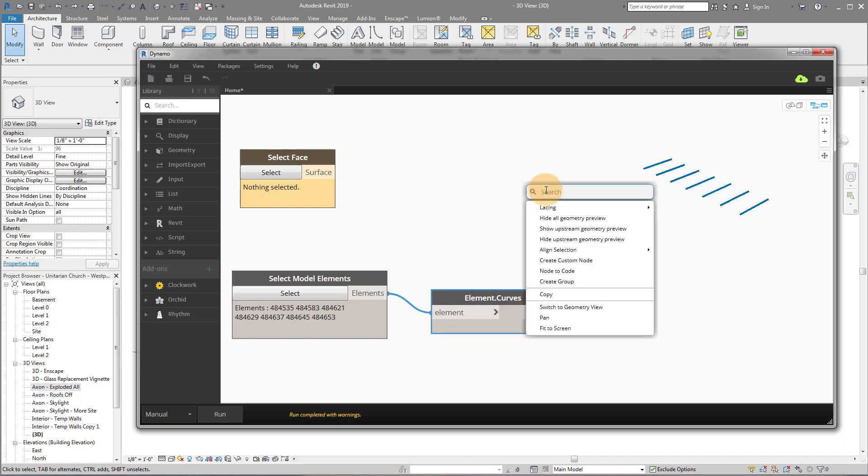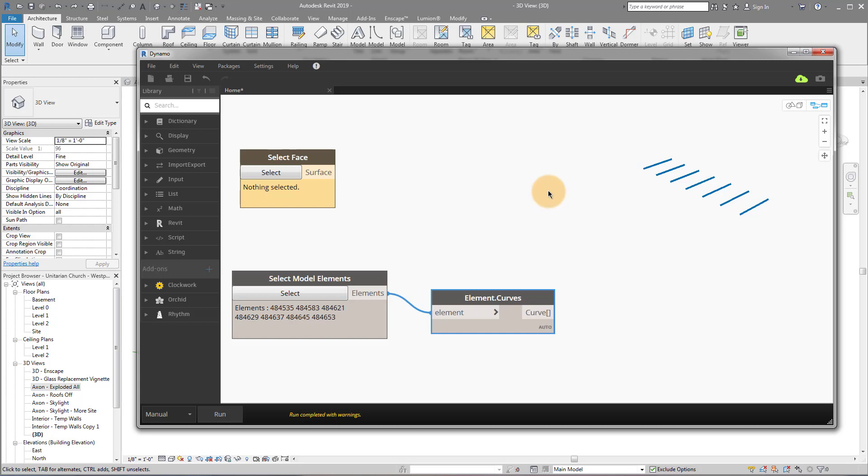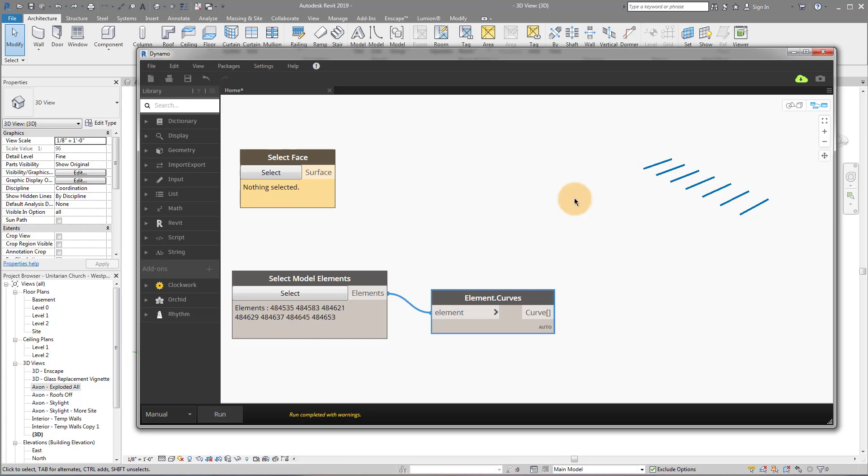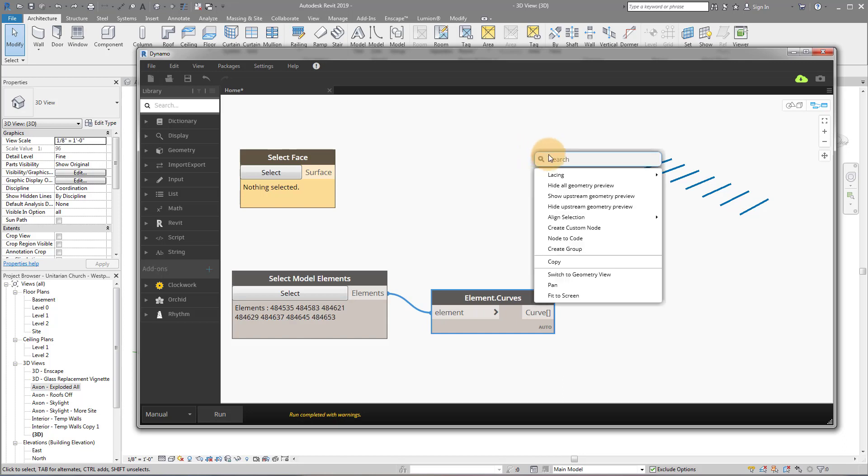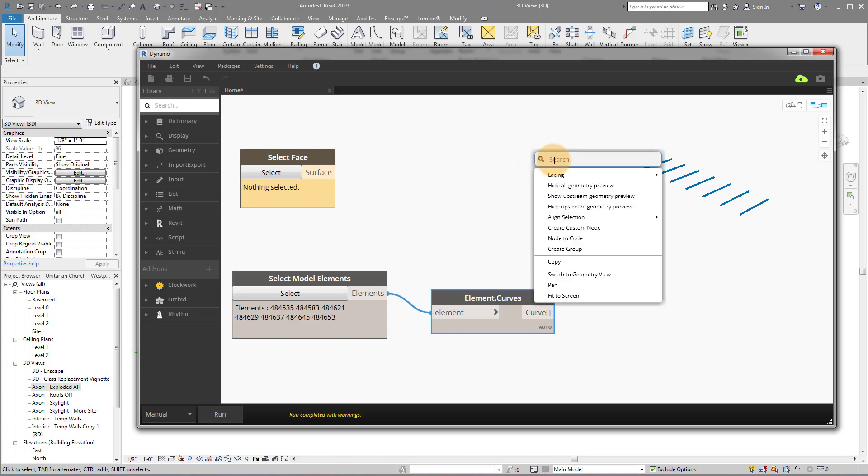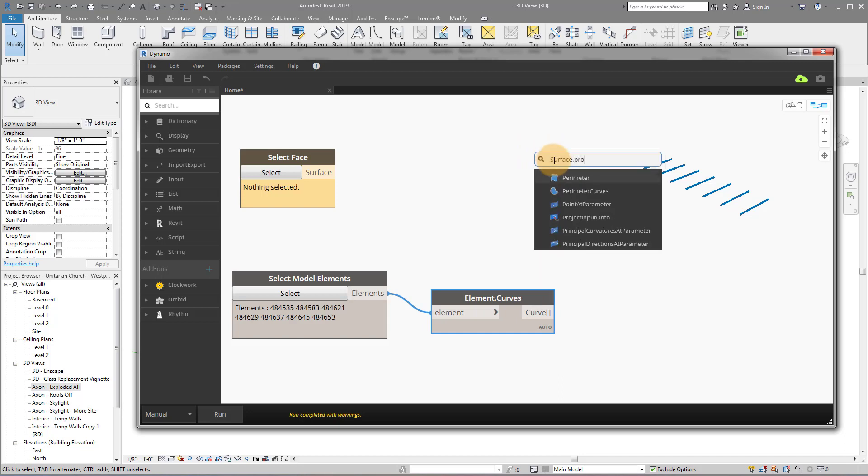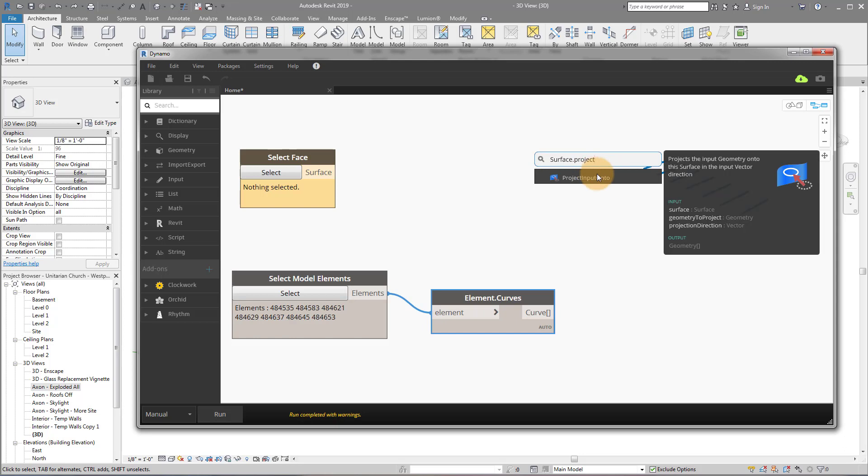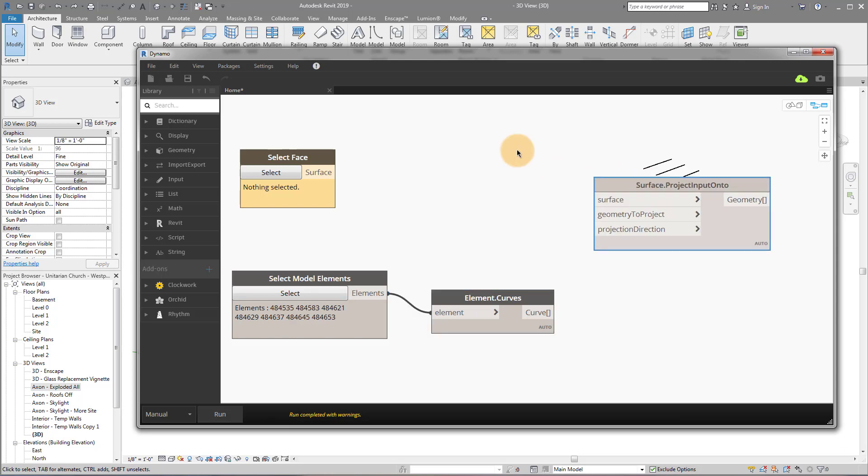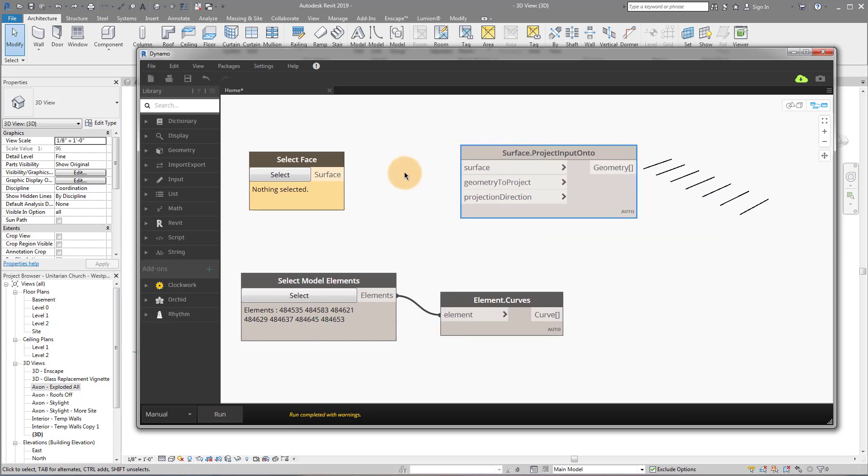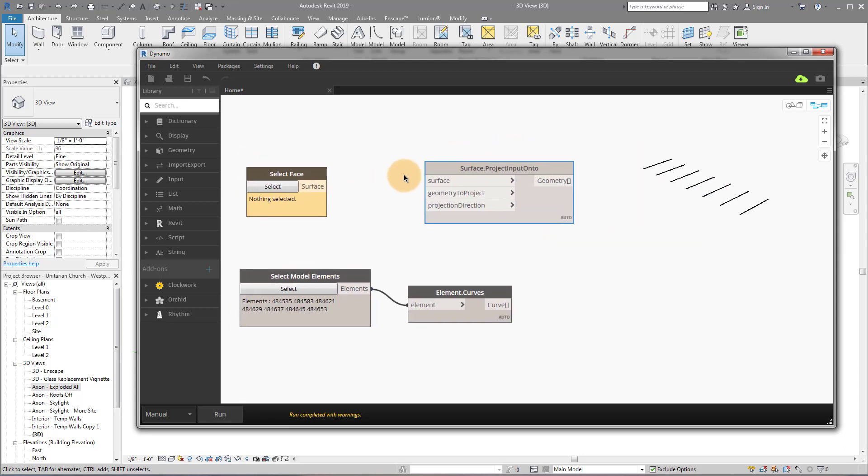Okay, now what we need to do is we need to project these lines onto our surface. Okay, so that's how Dynamo does it. It takes these lines and it projects them up, down, sideways, whatever we want them to do. And it's actually going to project them onto our surface. Okay, so the node that we do that with is called surface dot project input onto. So surface dot project input onto. So it sounds a little complicated, but what I'll show you graphically is it's actually pretty simple.